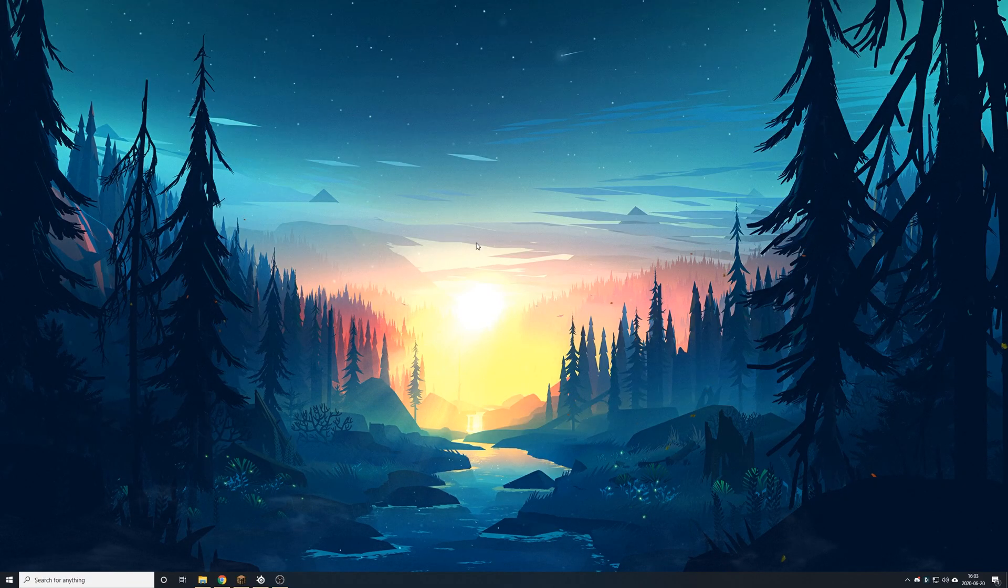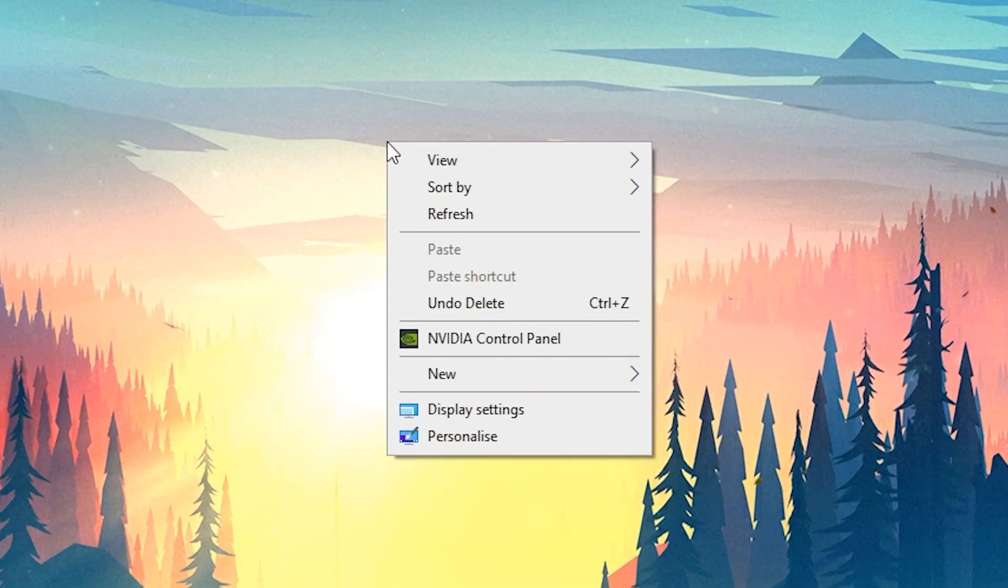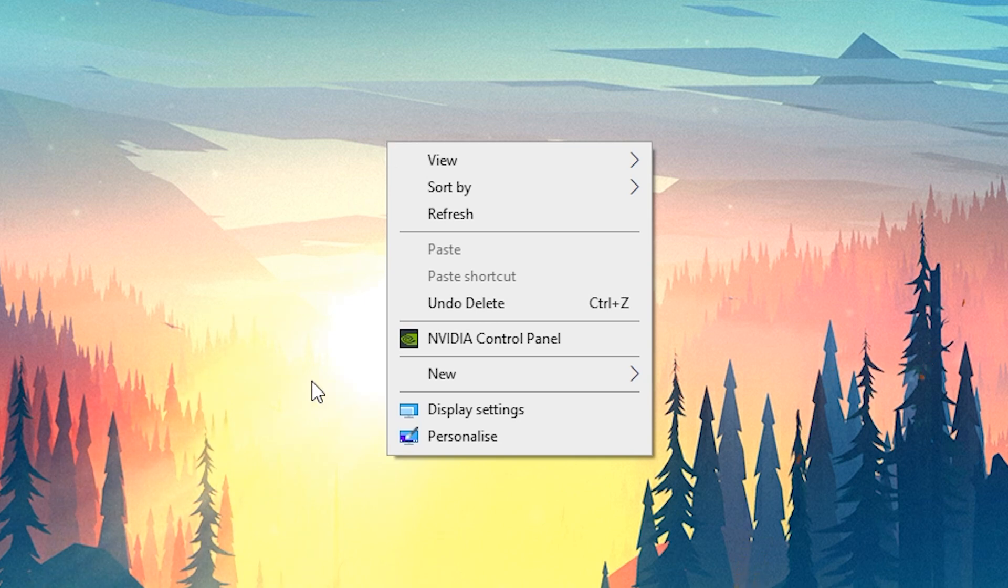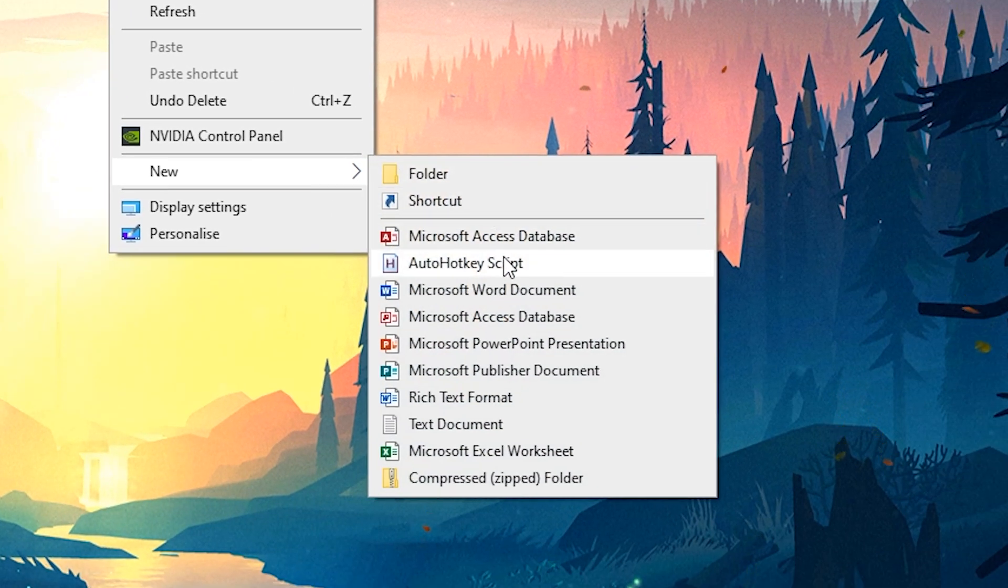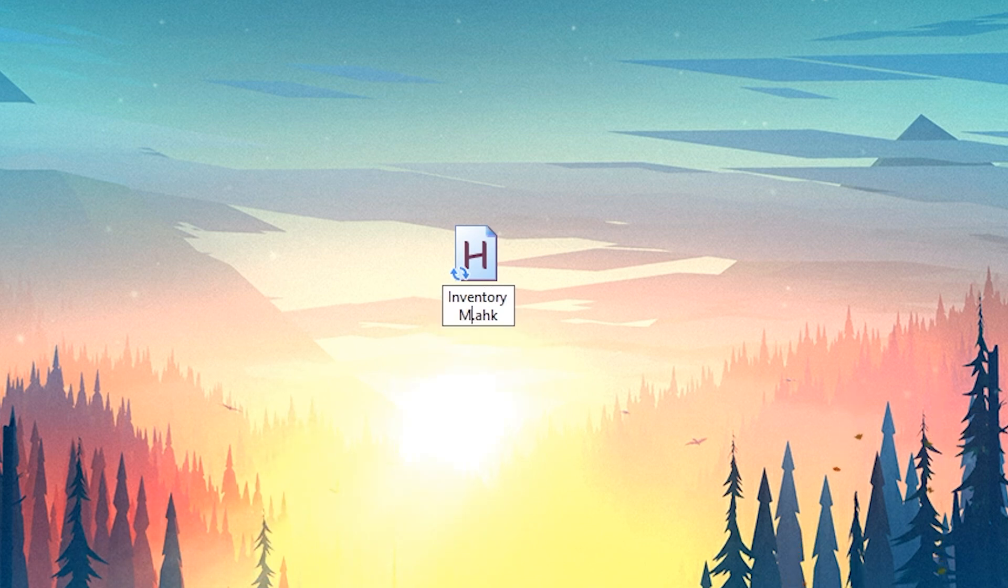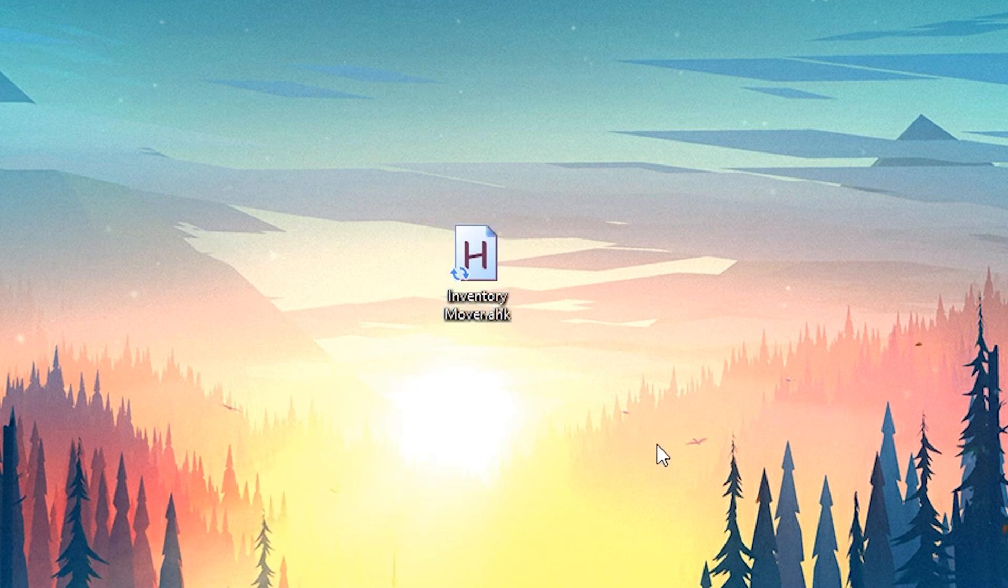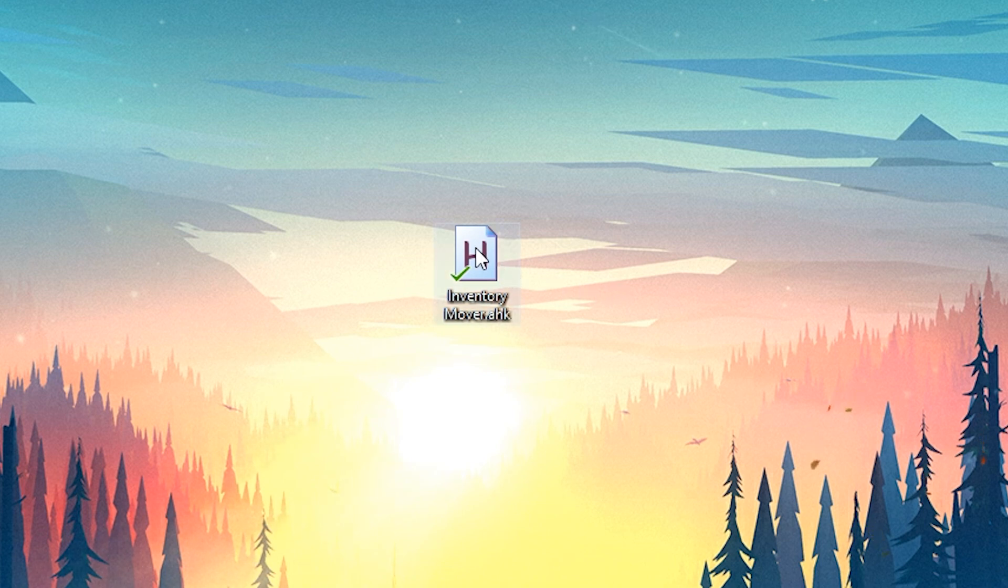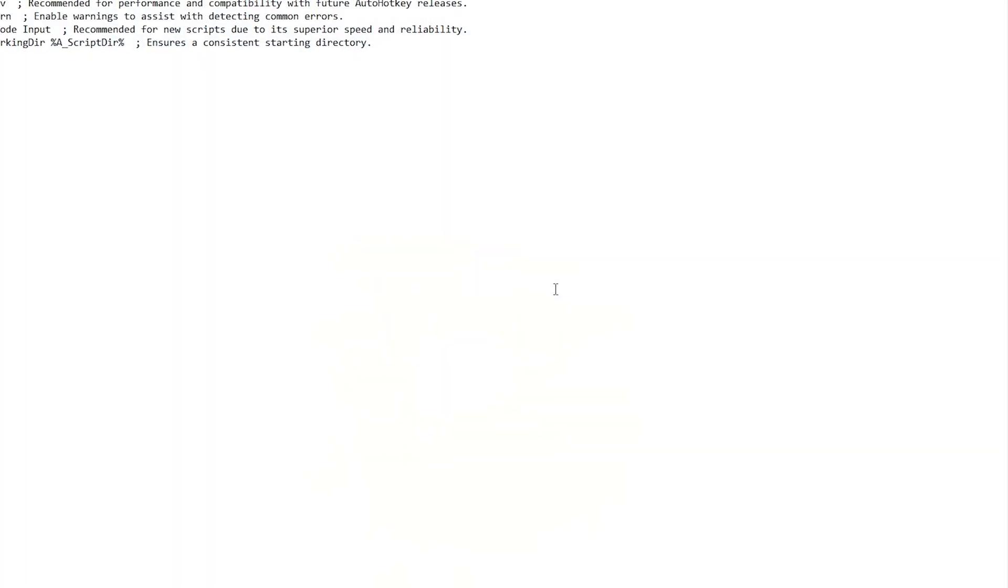To create our script, we're first going to right-click on our desktop or in a folder if you're doing so. Click go to new and then AutoHotKey script. We're just going to give it a name of inventory mover and there we go. Our script has been made. You don't want to go ahead and double click on this because it'll just run an empty script. First, you need to right-click and then hit edit script.